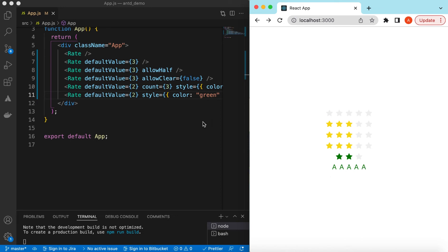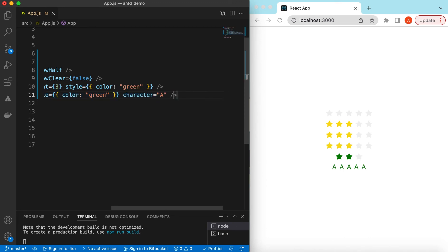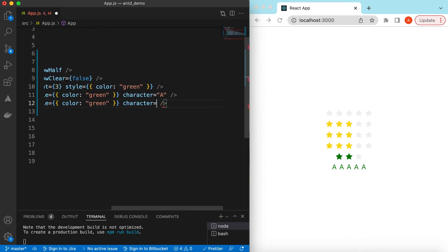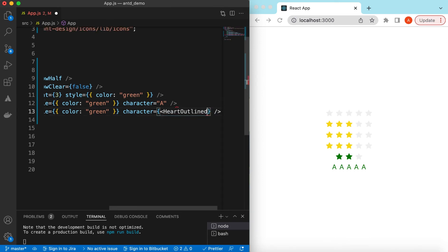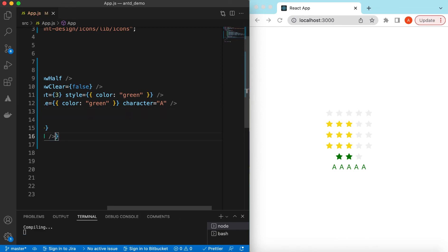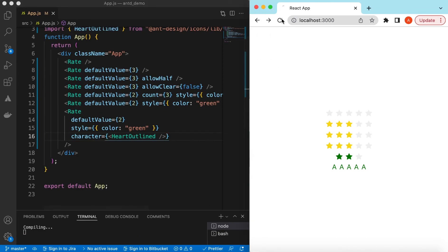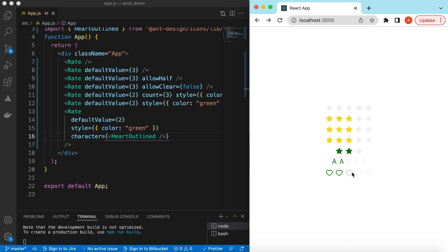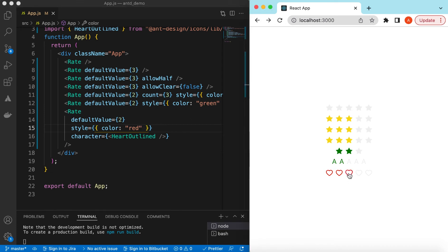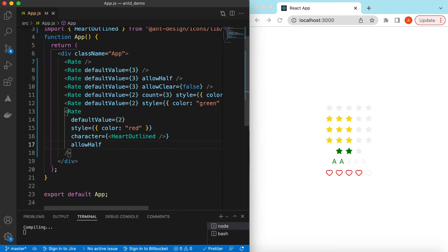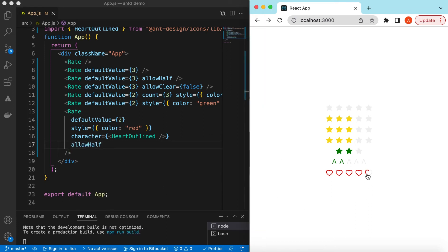Instead of a character, if you want to show icons we can do that as well. Let's add an icon from Ant Design icons — maybe HeartOutlined. Save and refresh, here you go — the heart icon. We can change its color to red. If we want to allow half, we can set allowHalf and select half of the heart or the full heart as well.